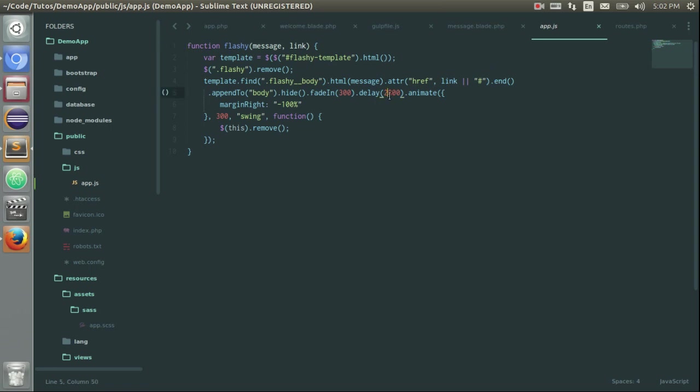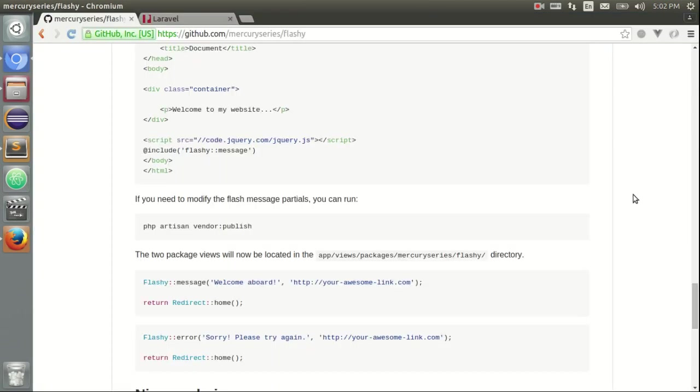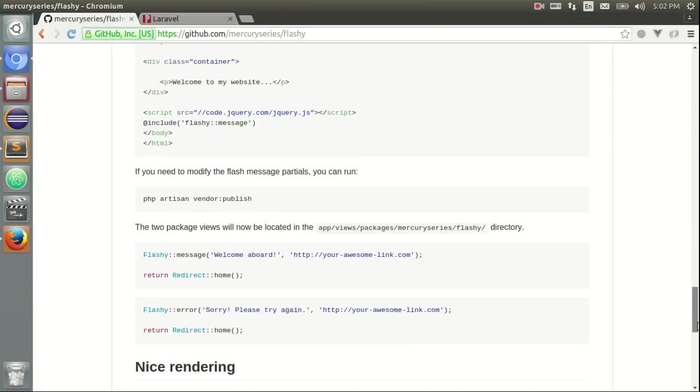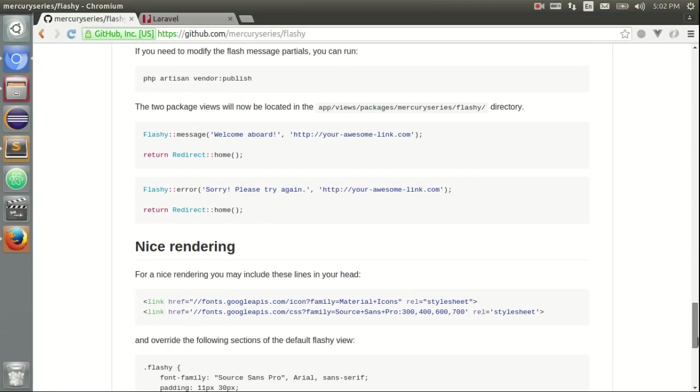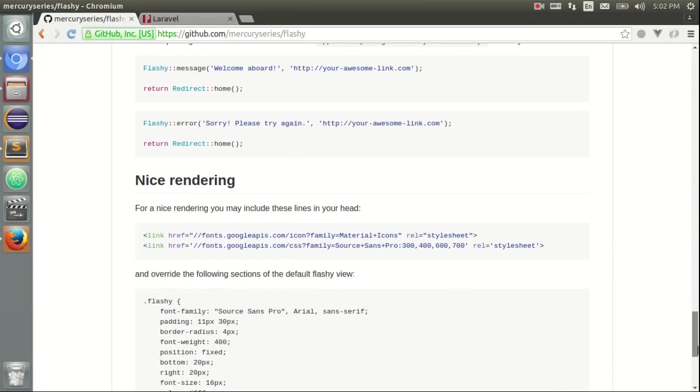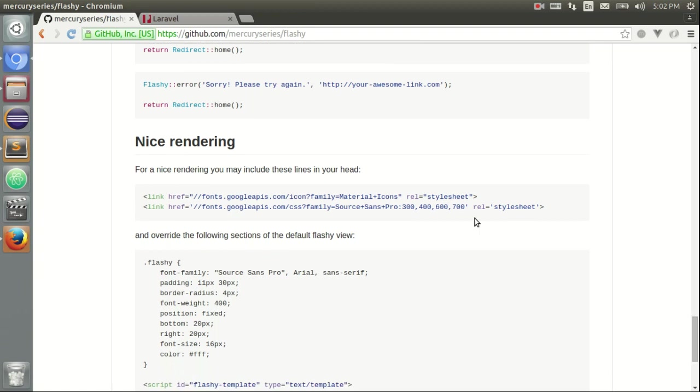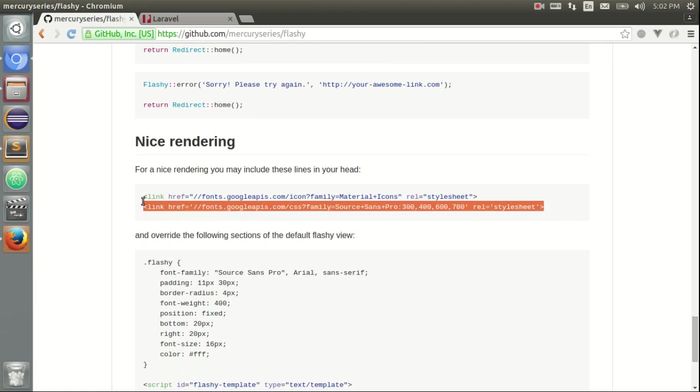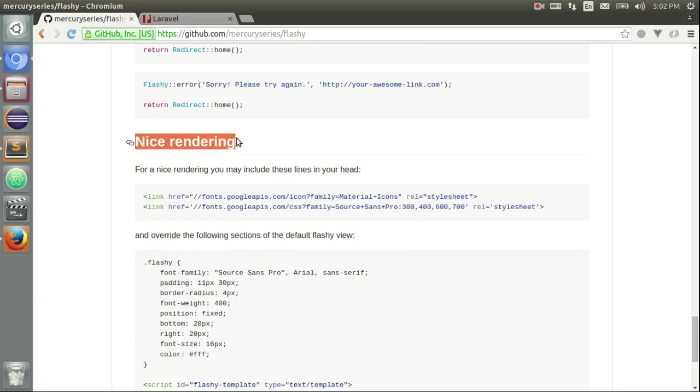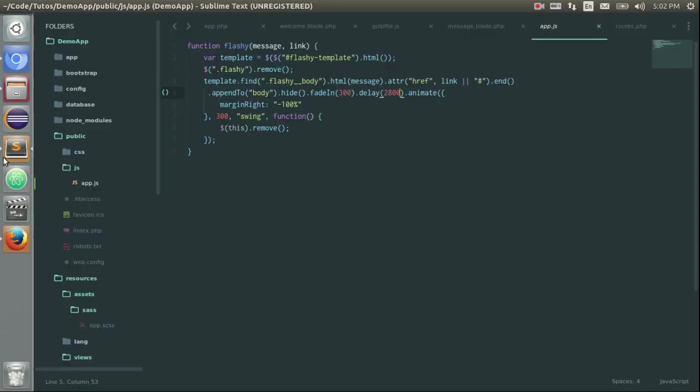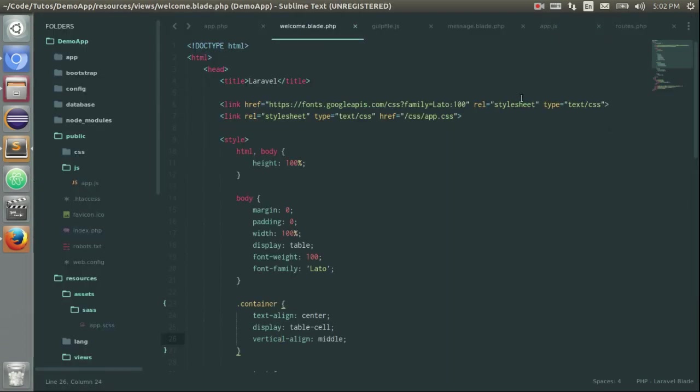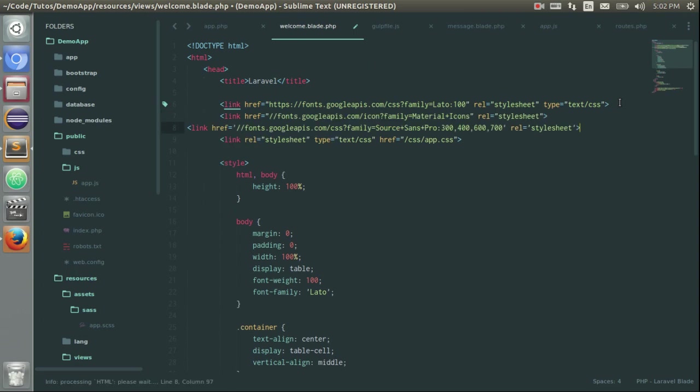If you want to change the delay, or add a close button, and do something with jQuery, feel free to do it. Now in order to have something pretty awesome, I can just copy these two lines. As you can see, for nice rendering. And in welcome.blade.php I will paste it like that.